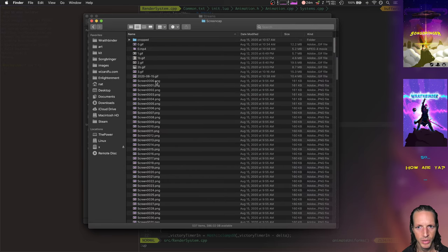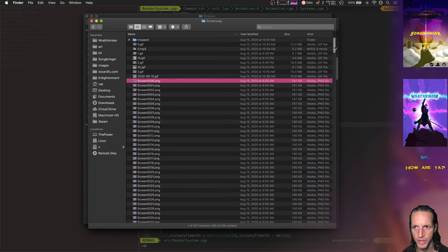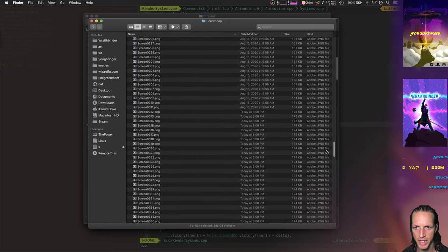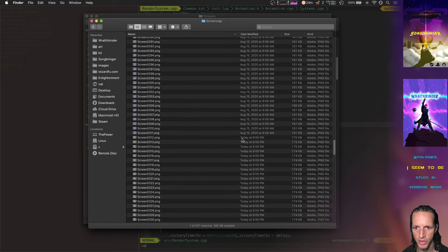Here we go, just today. Oh, we got some old files in here, but here we go - today 8:8 PM, alright.